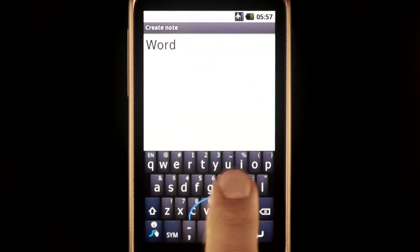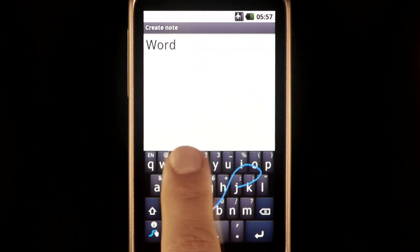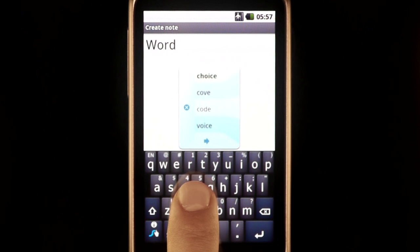Generally, the word you want will be listed first. If this is the case, simply keep on swiping and it will be entered automatically.